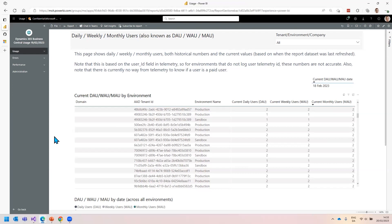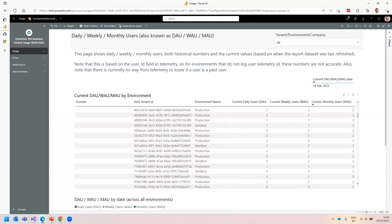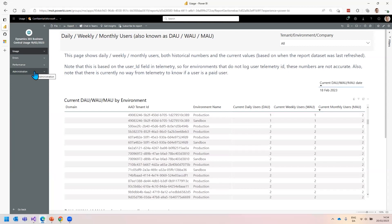Here I am in the Business Central usage app. It's a Power BI app hosted from Power BI app source. Actually, it's four different reports. You get a usage report, an error report, a performance report, and an administration report that is probably mostly for administrators.